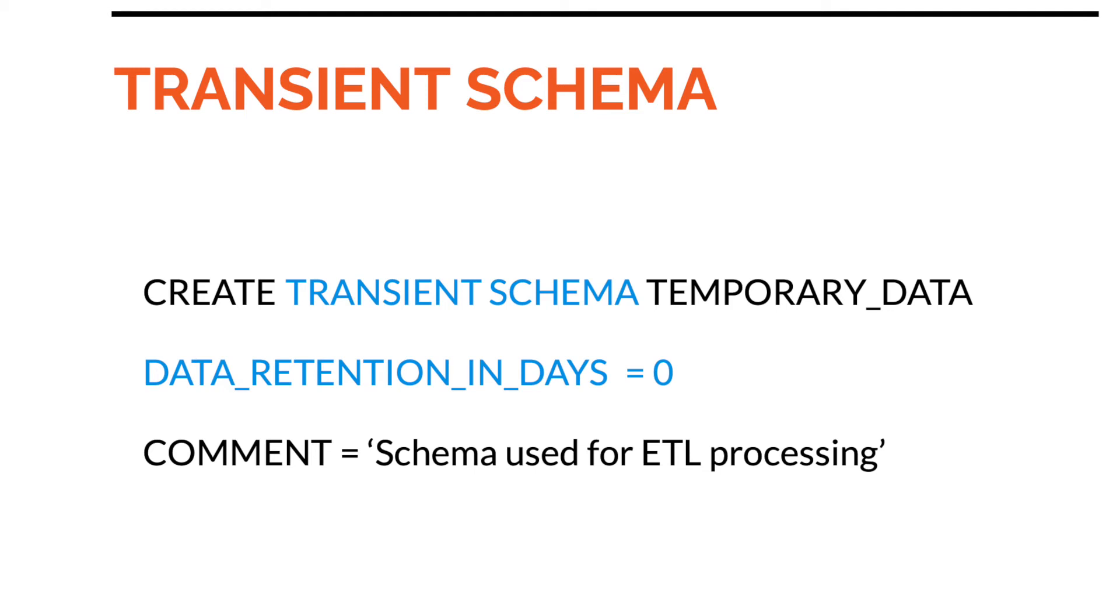Although we have set the schema to have no time travel and no fail safe, we can still set individual tables within a schema to be protected by fail safe and time travel. Setting these options at the schema level sets the defaults for all the tables created inside that schema.